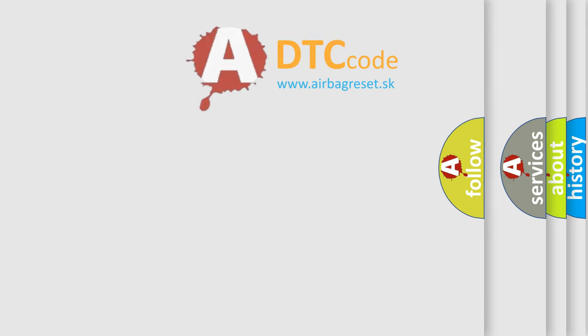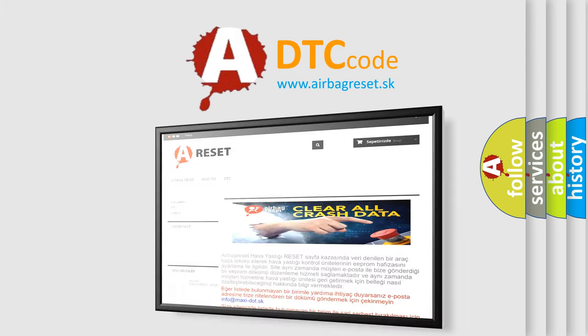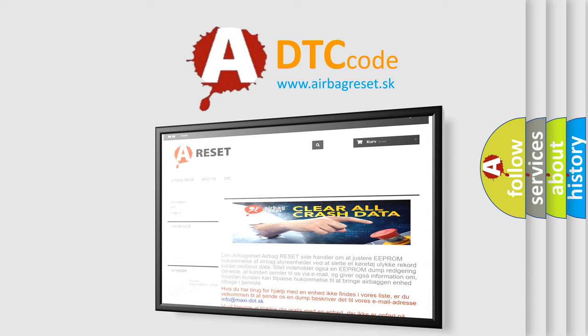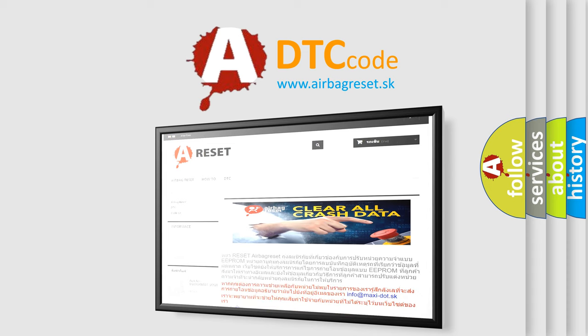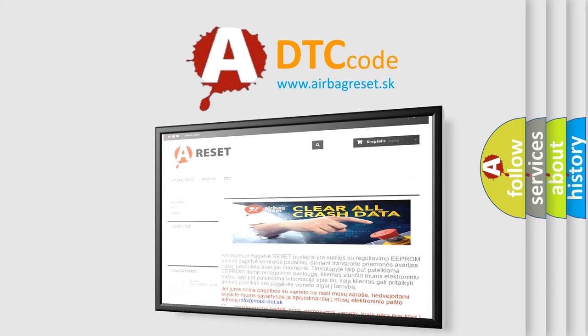The airbag reset website aims to provide information in 52 languages. Thank you for your attention and stay tuned for the next video.